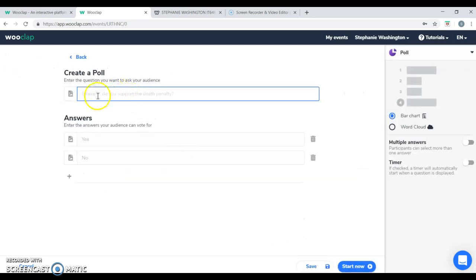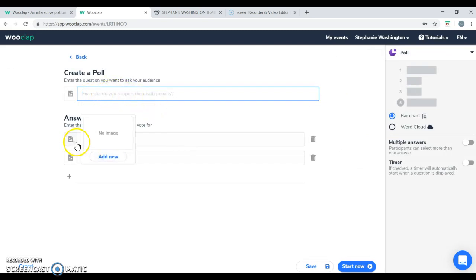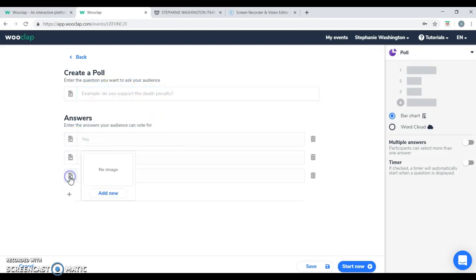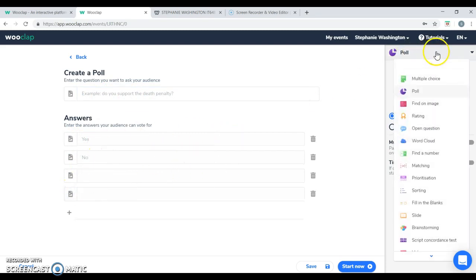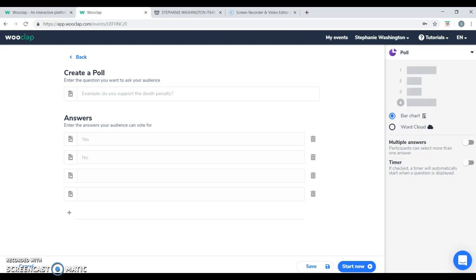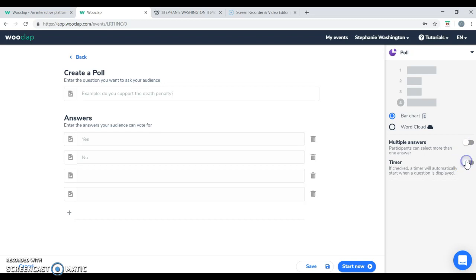In the poll feature, you're able to ask your question and you're able to provide your answer choices. And you're also able to add as many as you need. The right side of the screen will allow you to make the answer choices multiple choice or you can put a timer on the feature as well.